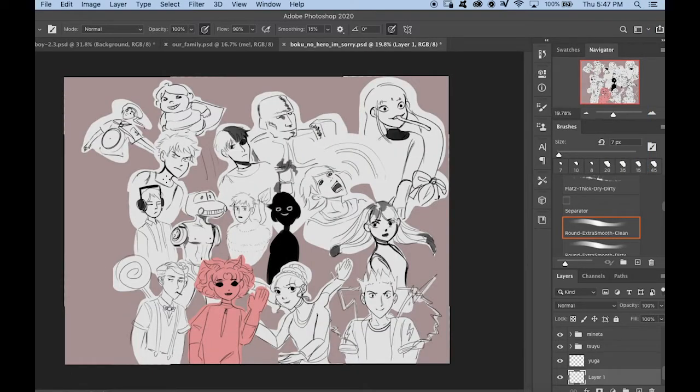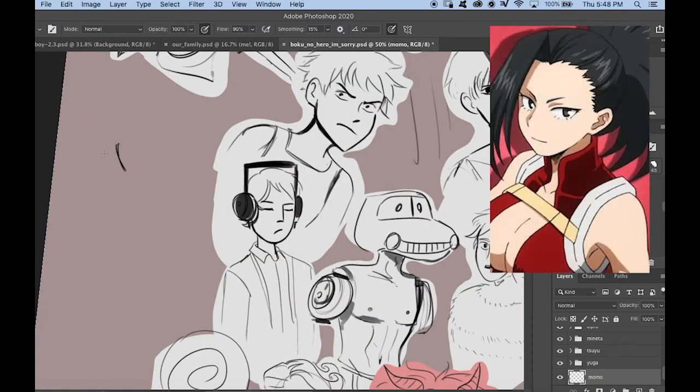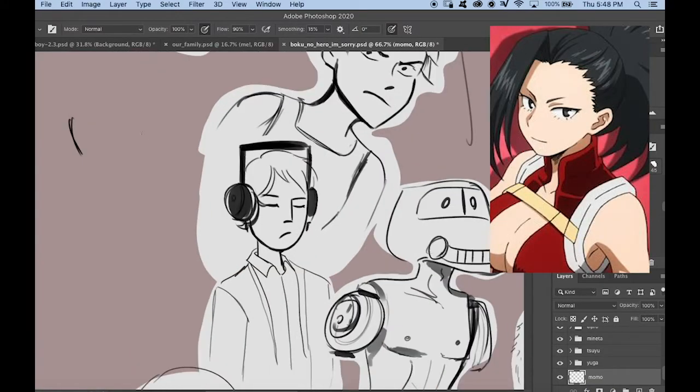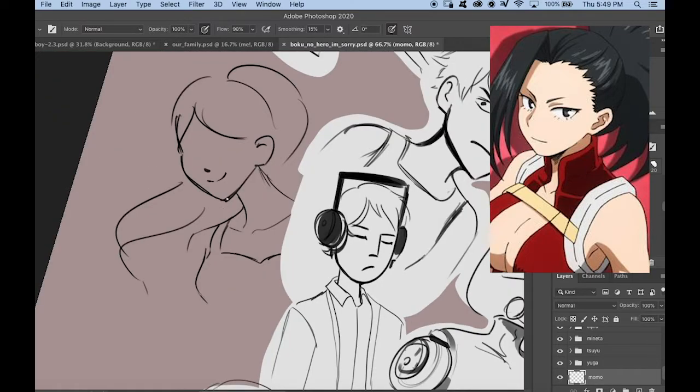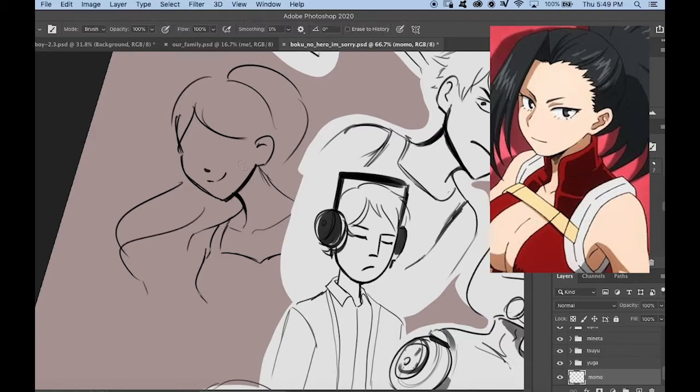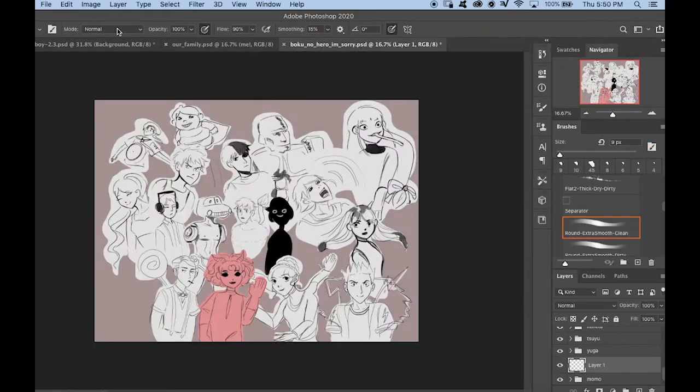Momo Yaoyorozu. Creation. I think this is another one with whom I am familiar. She shows a lot of skin. And she has black hair that she keeps in a ponytail. She can create things from her skin. I think that's the gist of the power. I saw that in a YouTube comment somewhere. She kind of looks like the Wii Fit Trainer. We have two left.